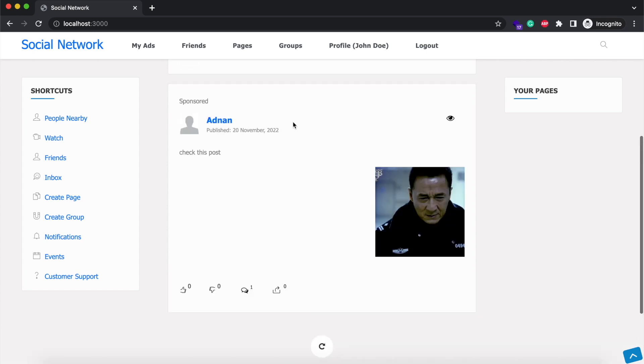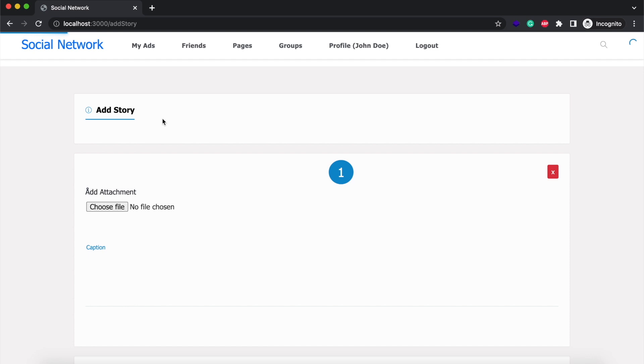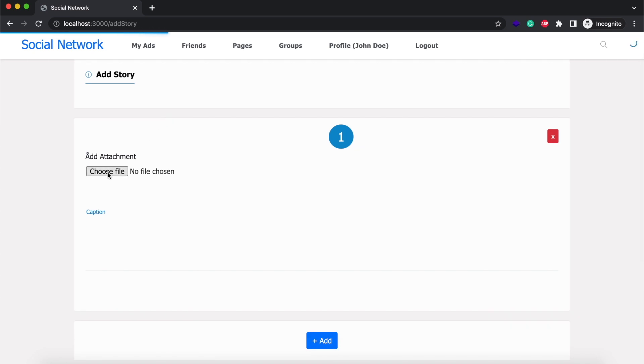Third feature we added is the ability to like, dislike or comment on stories. I am going to share a story.